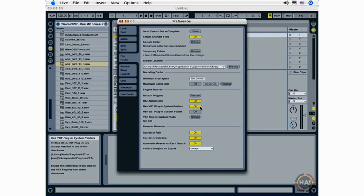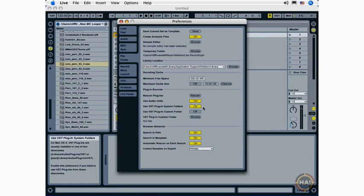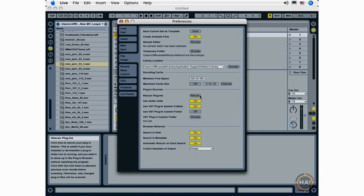And on Windows and Mac, you'll want to click the Use VST Plugin System Folders or Custom Folders if you have a custom folder of VST plugins set up. When you click this Use VST Plugin System Folders button for the first time, it's going to scan your system for all of your installed VST plugins. And you can rescan if you've installed new plugins by clicking the Rescan button.